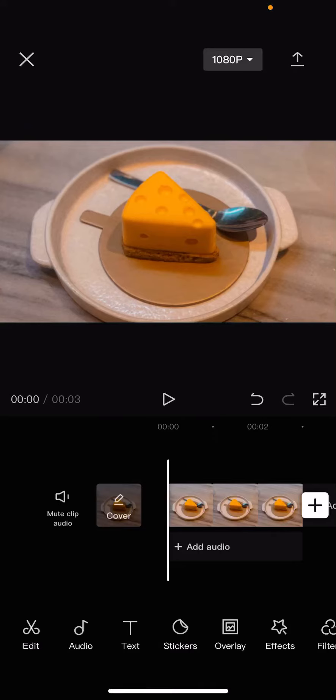Hey guys, welcome back to this channel. In this video, I will be showing you guys how you can create a really cool video cover on the CapCut app. Open up a project in CapCut and then select the set cover button next to mute clip audio.